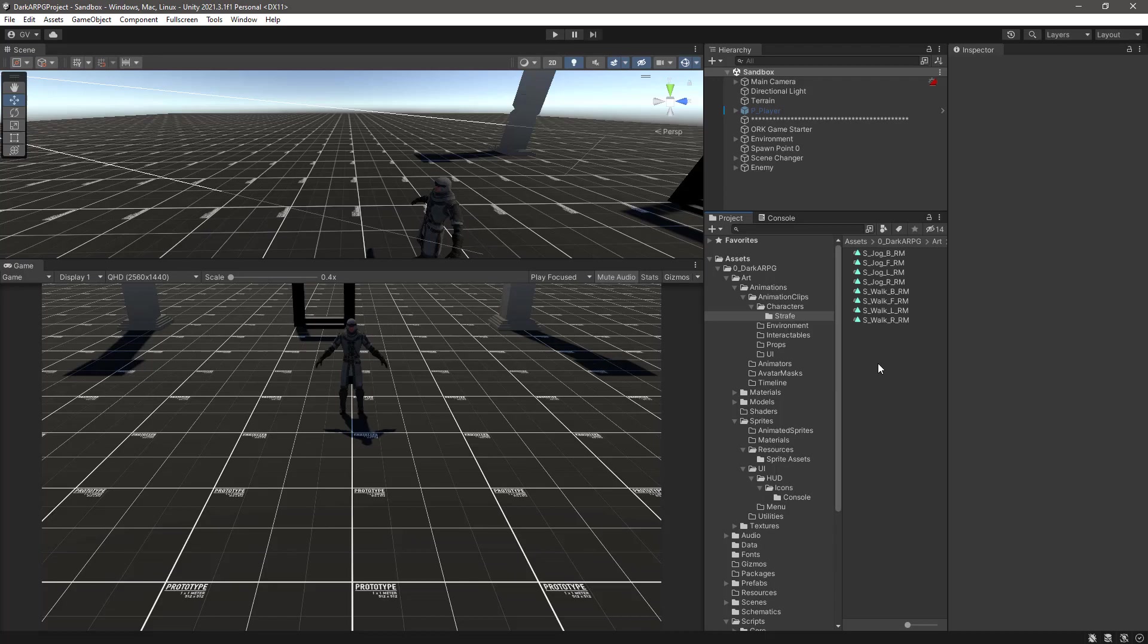The states of the animation can be created dynamically at runtime and modified at runtime as well, which you cannot do with blend trees, among other features. I will post in the description of the video a link to the documentation about mixers for you to read.